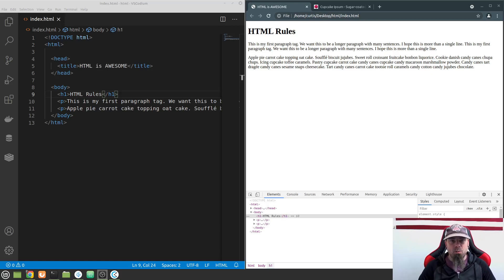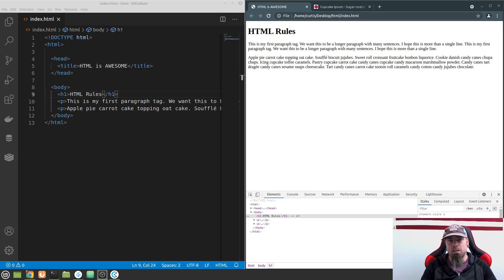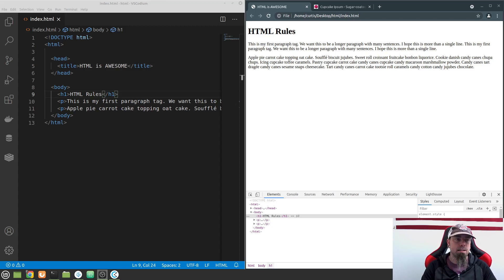Welcome back. In this video we're going to talk about links. Links are what makes the internet the internet — we want to have documents that we can click on, a link in the document or menu or wherever, and it takes us to another document, another page, or a whole other website. This is probably the most important tag you're going to learn. It is absolutely powerful and this is actually what made the internet successful.